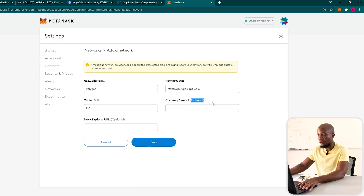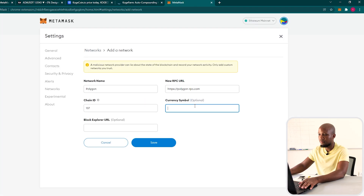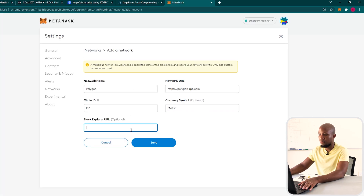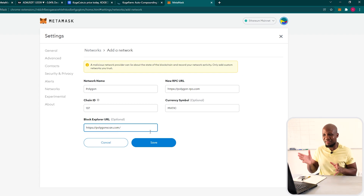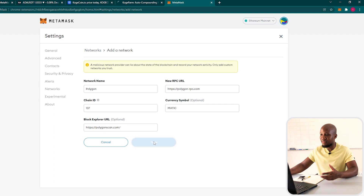This is optional but we have this information: the currency symbol is MATIC. For the block explorer URL I'm going to copy this and paste it here. We've done everything we should be doing. These settings are more or less the same as the previous settings I gave you, but this time we have many options when it comes to the URLs. We're going to come here and save this.